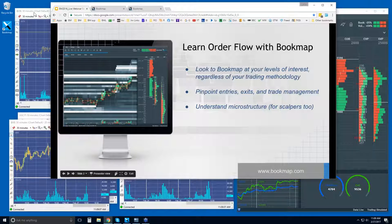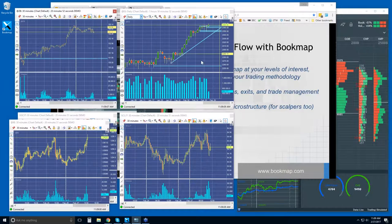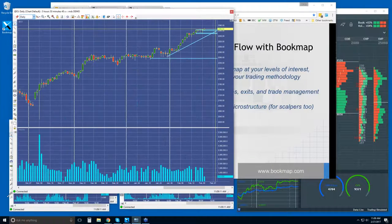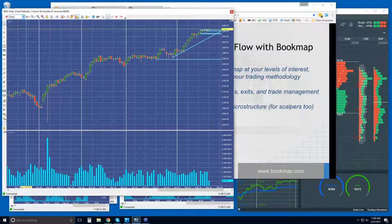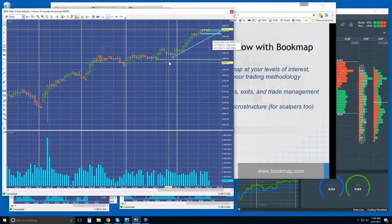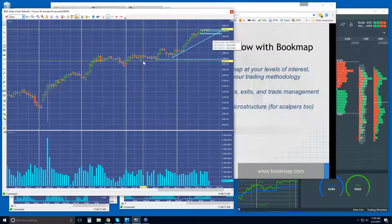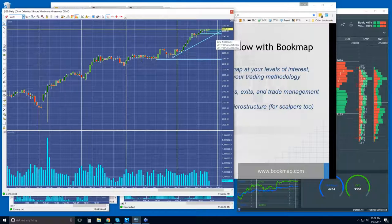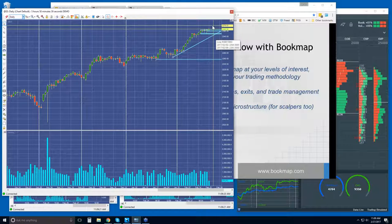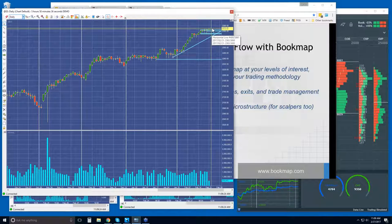We'll see how they're supporting price on breakouts or not, and you'll be able to read it very quickly in Bookmap. That's going to allow you to not only validate your signals, but to pinpoint entries, exits, and trade management. Let's take a look at some higher levels. We're going to look at the ES, starting with a daily chart. You can see just continuation to the upside here, and again today, continuation to the upside.